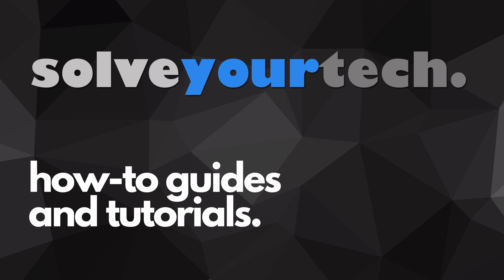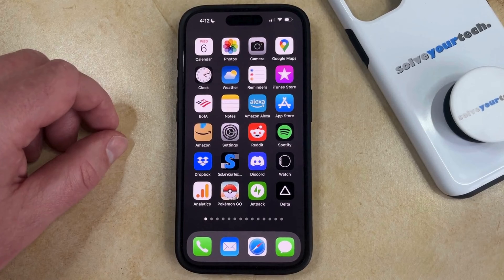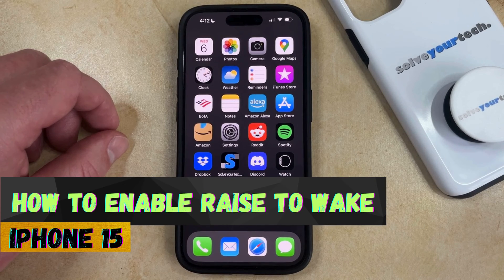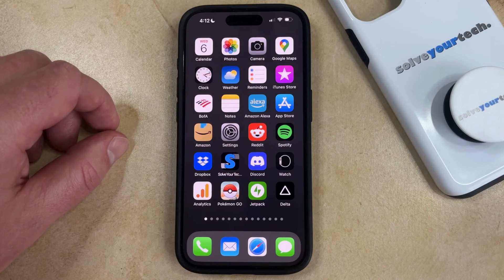SolveYourTech.com, your source for how-to guides and tutorials. Welcome to our video about how to enable Raise to Wake on an iPhone 15. If this guide helps you out, then please consider subscribing and liking this video.